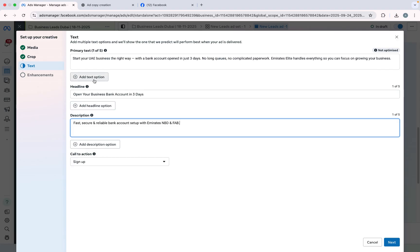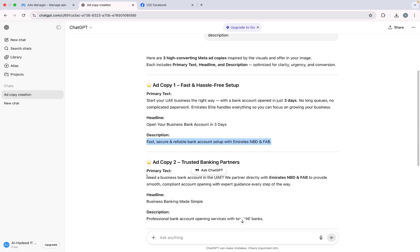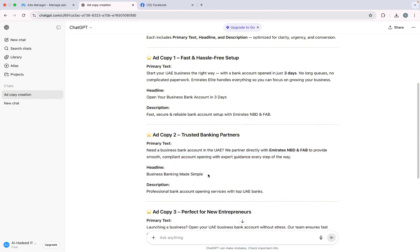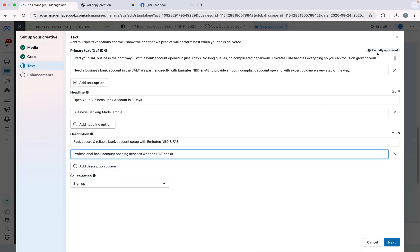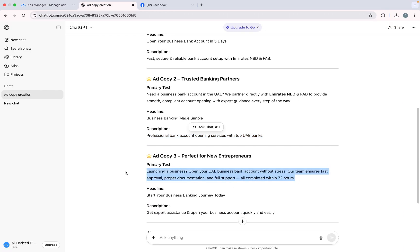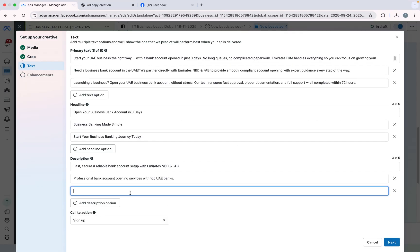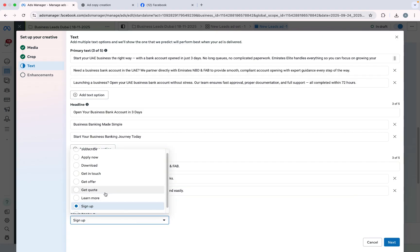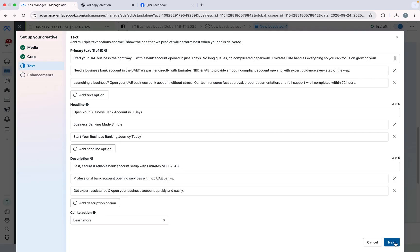I will click on Add Text Option and copy another primary text. For the call to action, I suggest keeping Learn More, Get Quote, or Get in Touch. Right now I want Learn More so I will click Next.